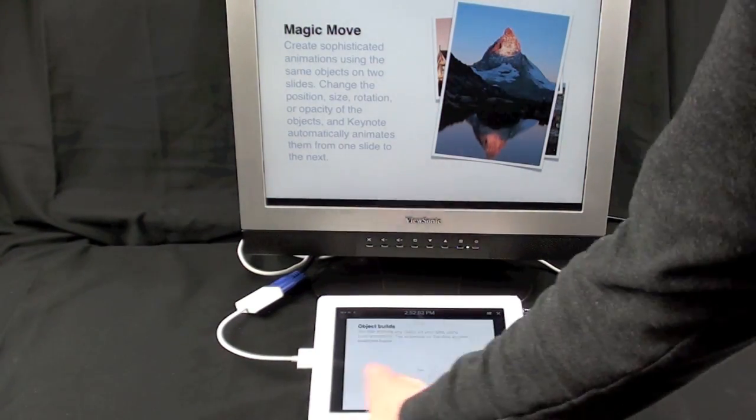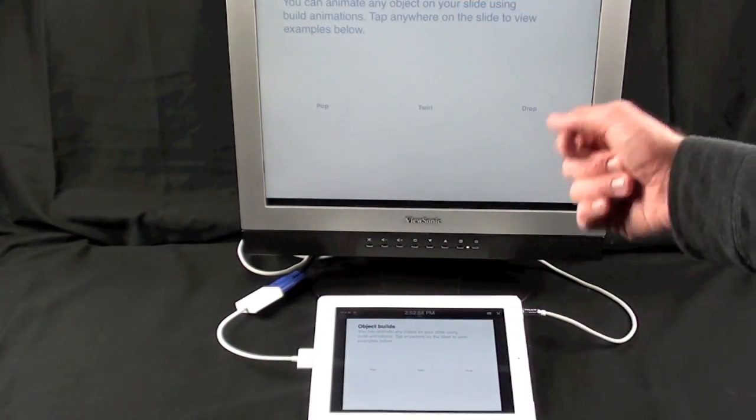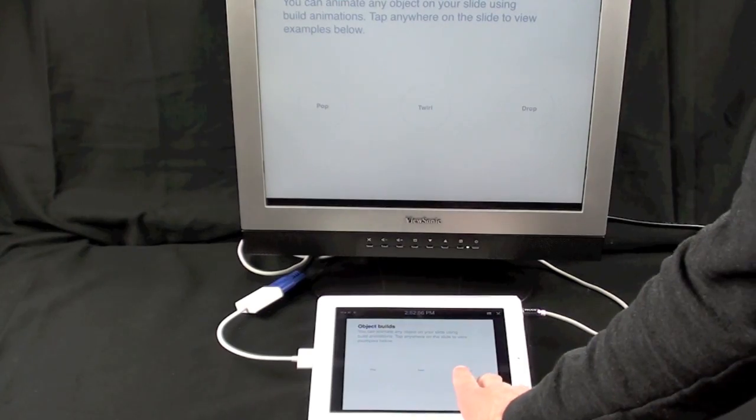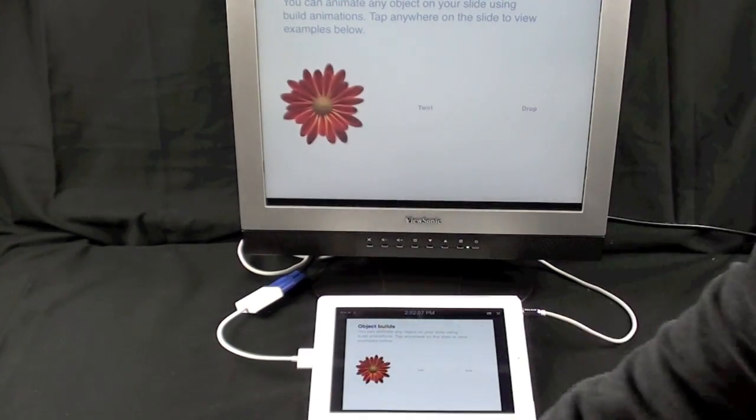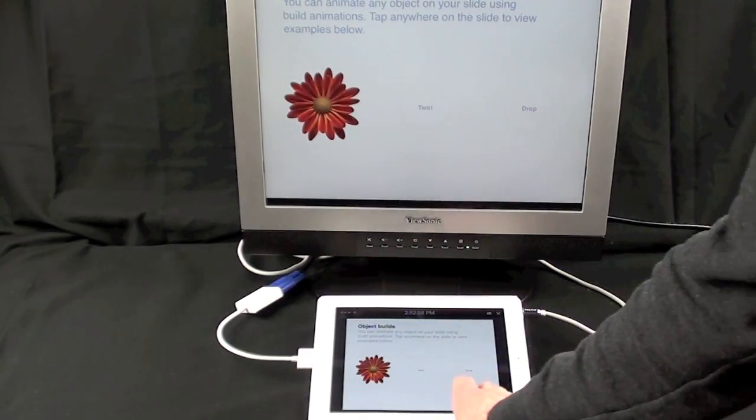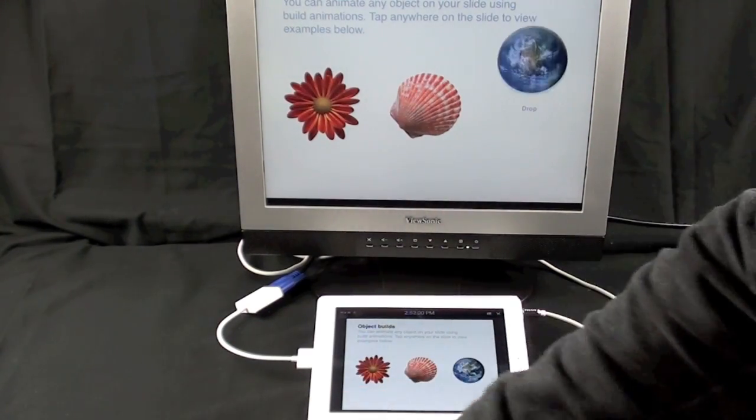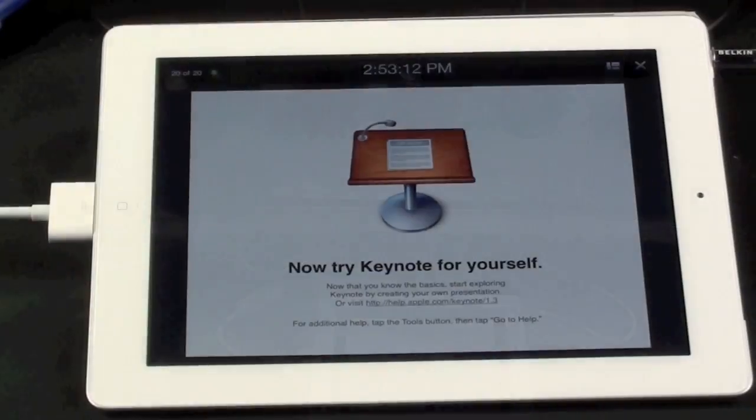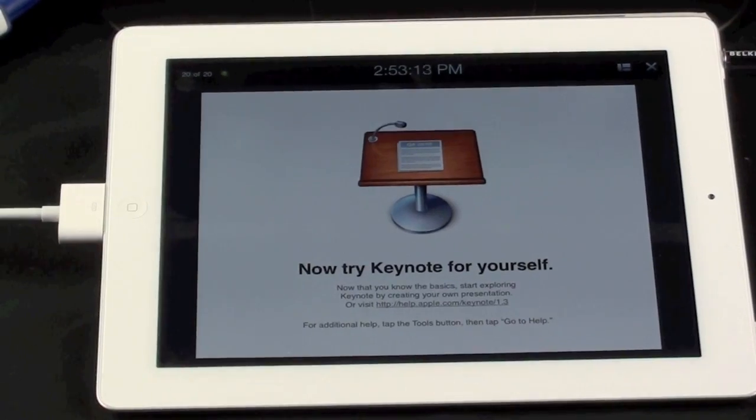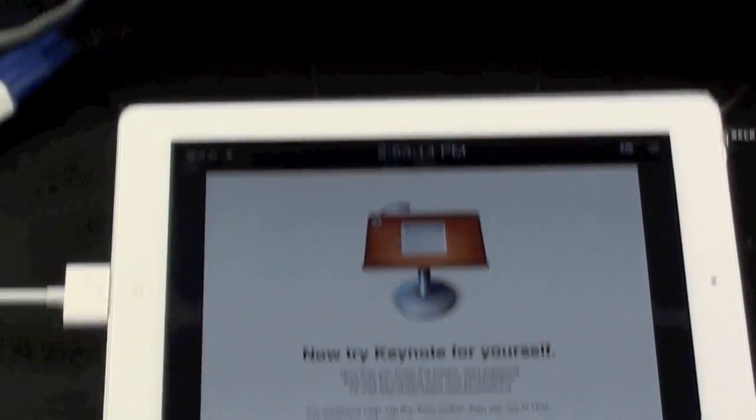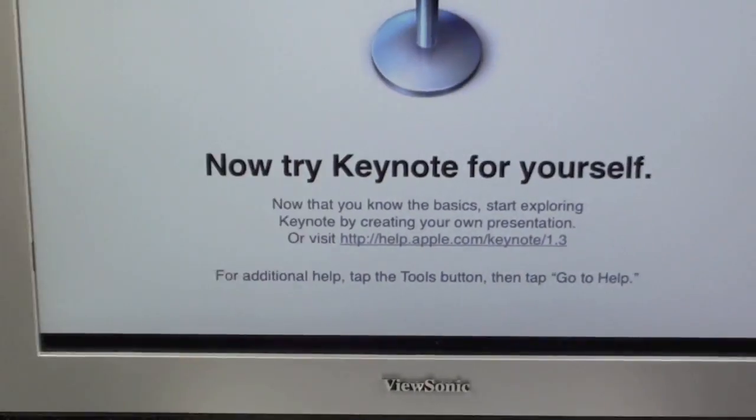So if you swipe on the iPad, you see the transition on the monitor and you see a basic interface on the iPad. So essentially your iPad is the remote for the monitor.